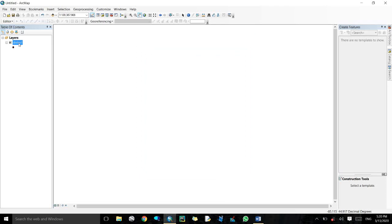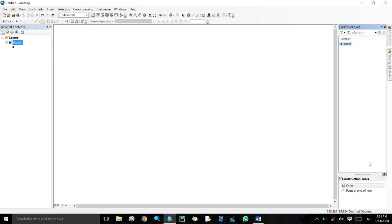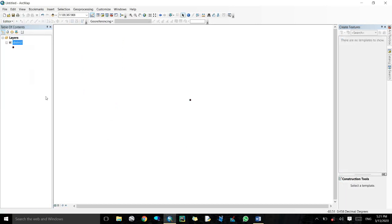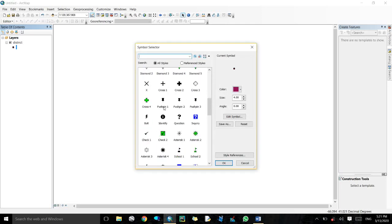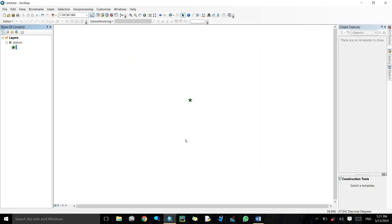If you want to create a point, come to Edit Features and Start Editing. Click on Create Feature, come to 'district' — it is a Point type. Click to place the point. After this, in Editor, save it. Here is our point, displayed with its symbol.